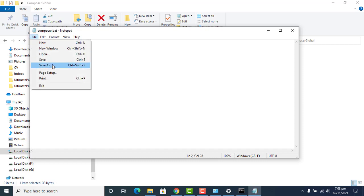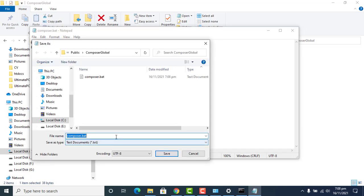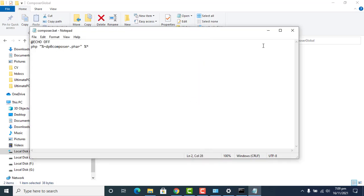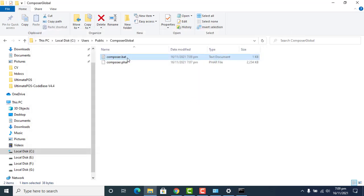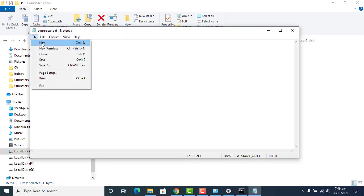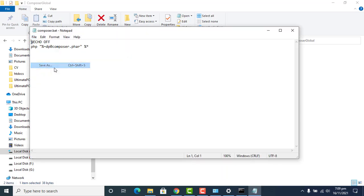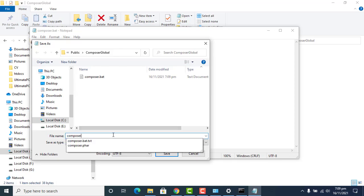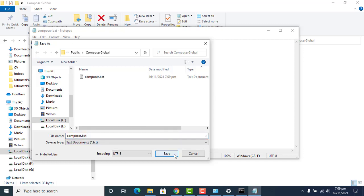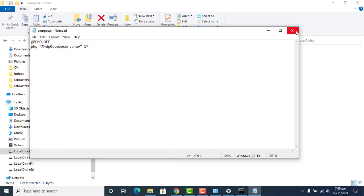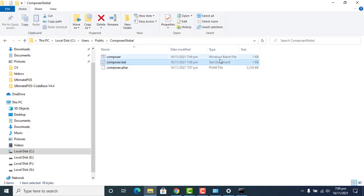Since the file's extension defaults to a text document, we need to use Save As to rename it 'composer.bat' and save it properly. This file is now saved as a Windows batch file. We do not need the original text file, so we can remove it.